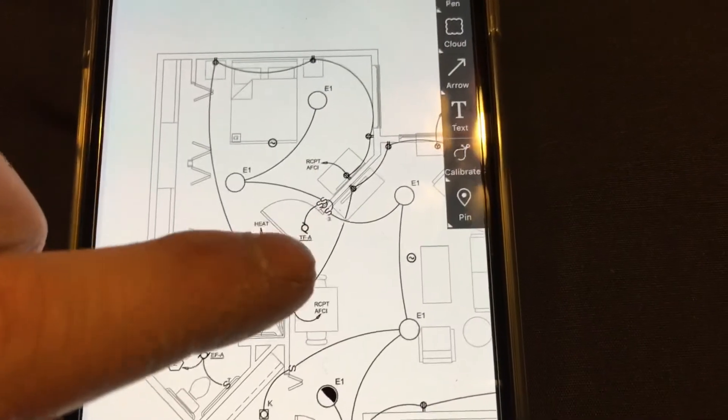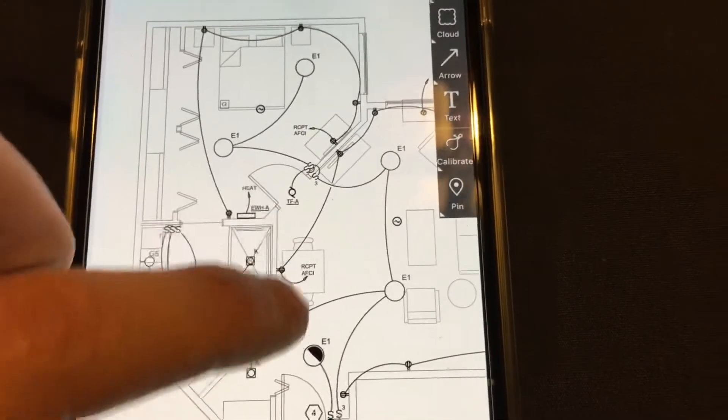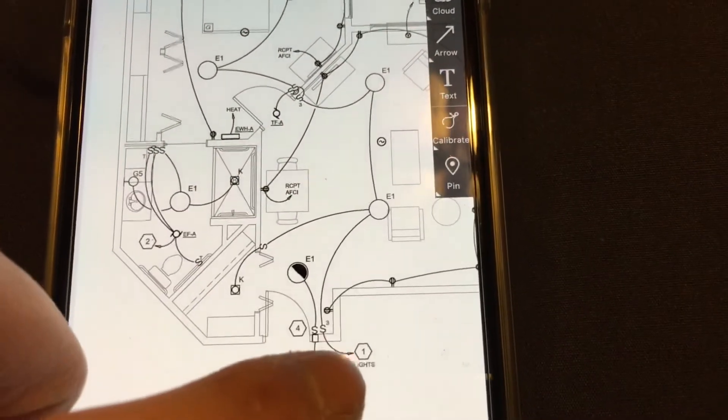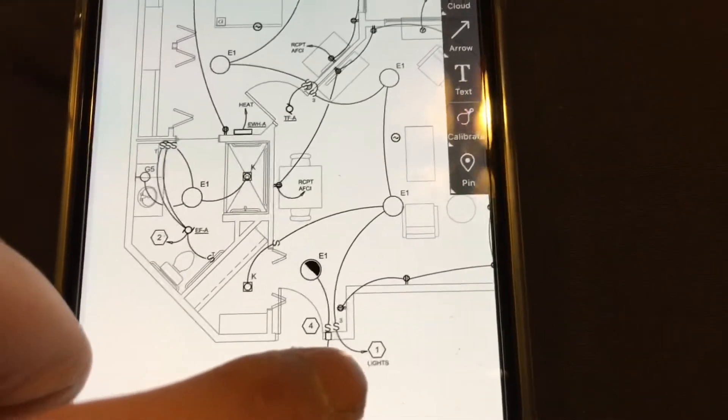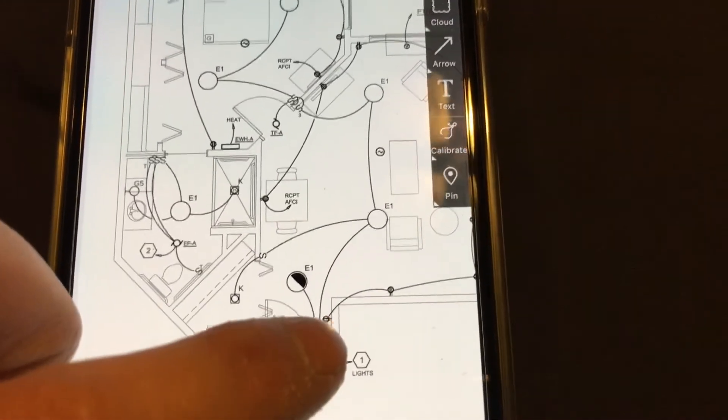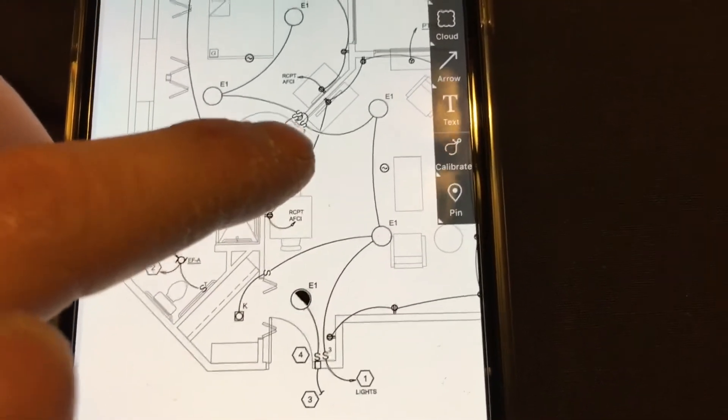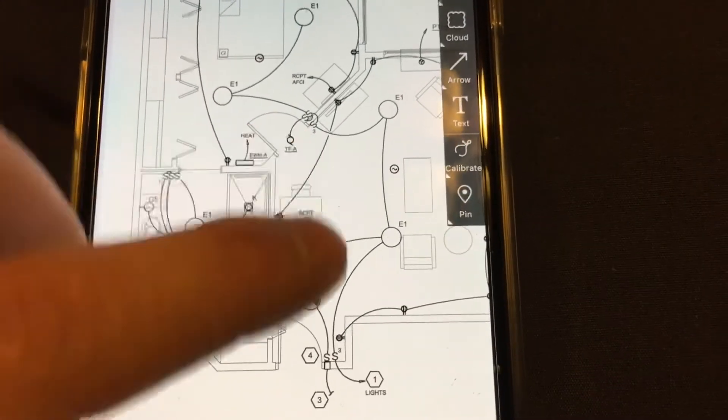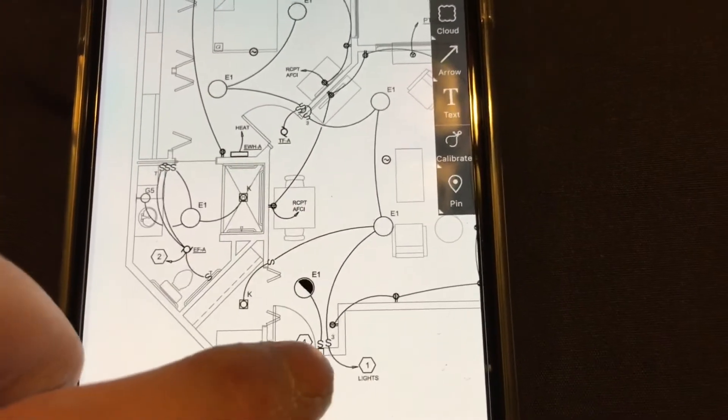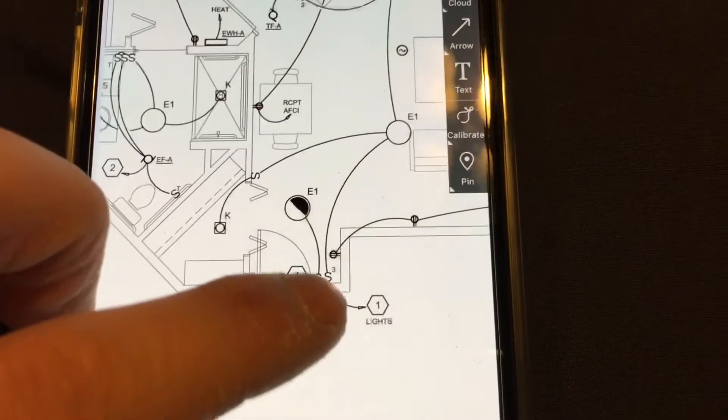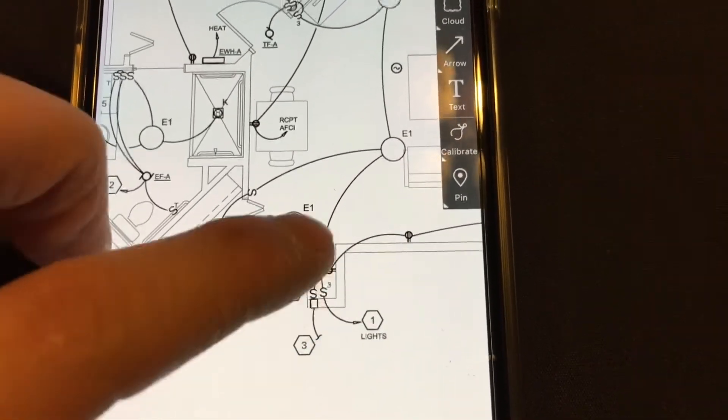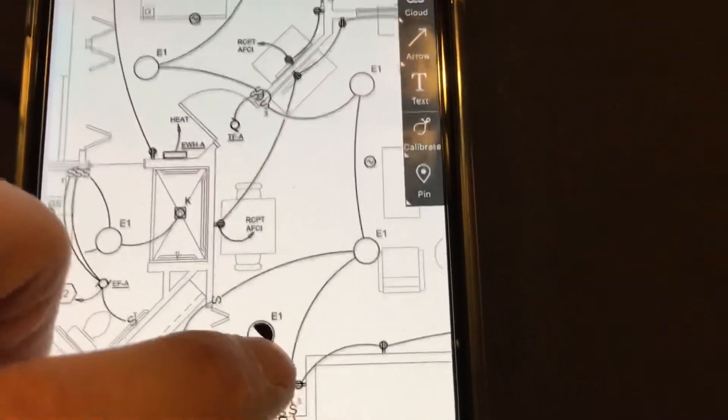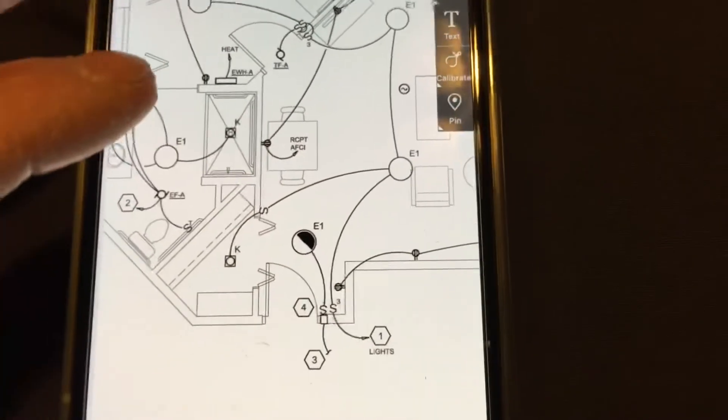Then you got the lighting circuit. There's going to be a lighting home run like right here. It goes into the hallway and then it jumps from this box. You take power to this switch box, and then actually not to that switch box. Because this is a three-way, you have power on one side and then switch leg on the other side. So anyways, I'm not going to go into that too far.